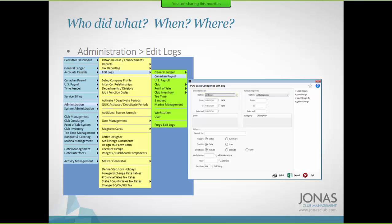You should be able to see my screen where I've got a slide up showing 'who did what, when, where — edit log.' You may have to disconnect from the session and back in again if it hasn't uploaded properly for you.